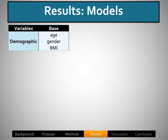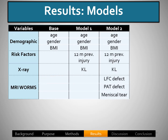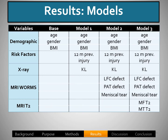Now for the results. Our base model included age, gender, and BMI, and these variables were in each of the three models. For model 1, the most important parameters were 12-month previous injury and KL score. For model 2, a defect in the lateral femur, the patella, and a meniscal tear were most important. And for model 3, mean T2 in the medial femur and the medial tibia were most important.